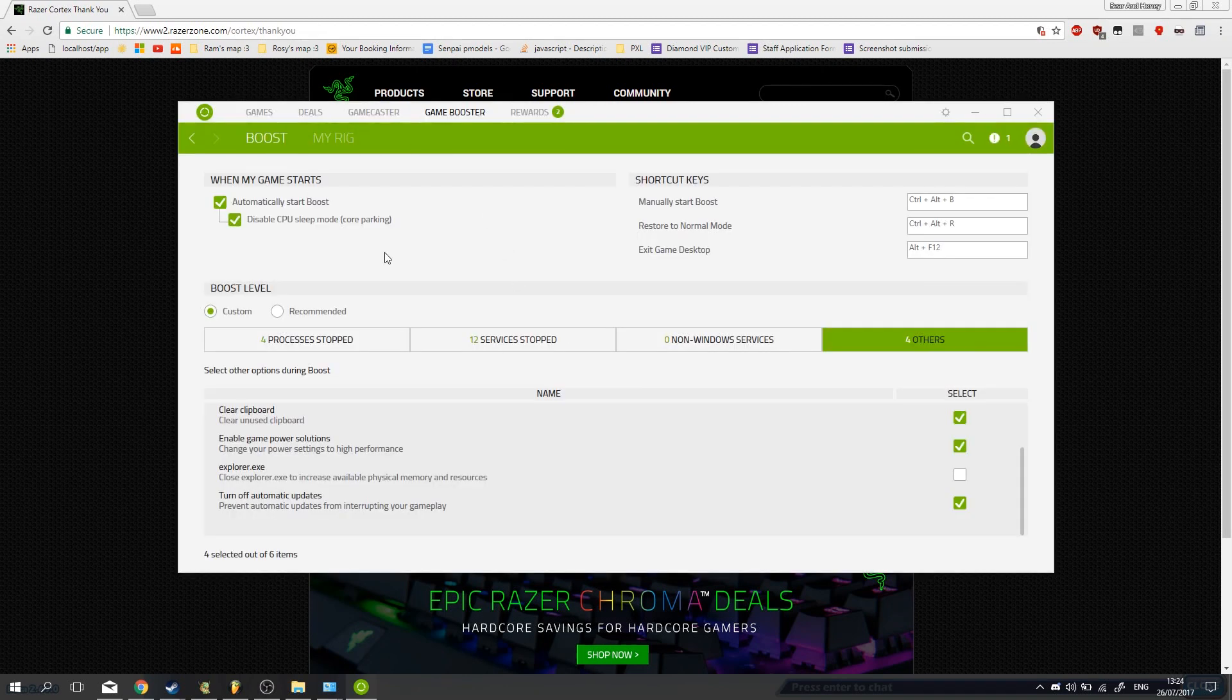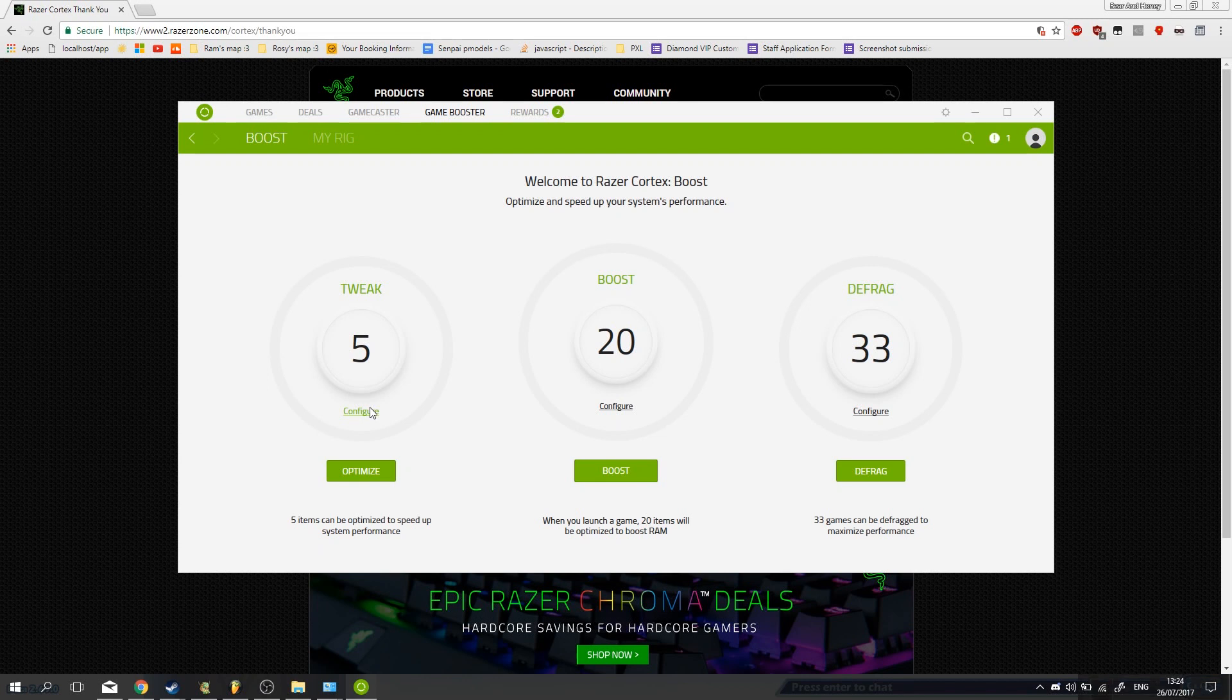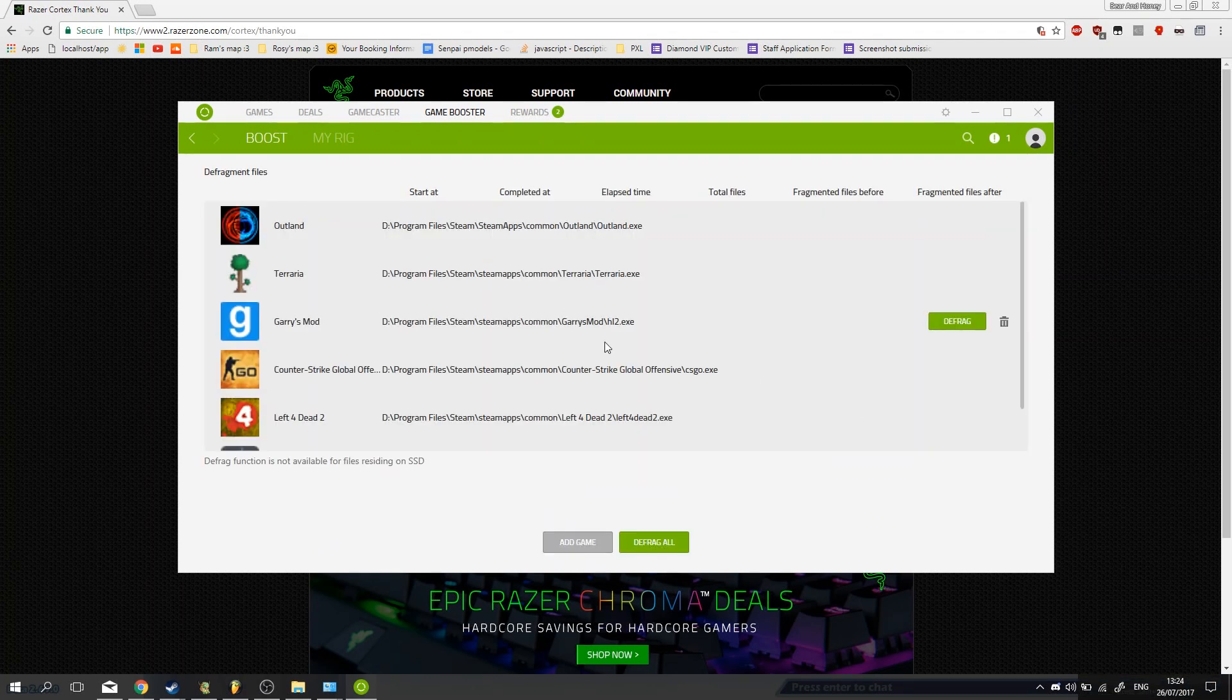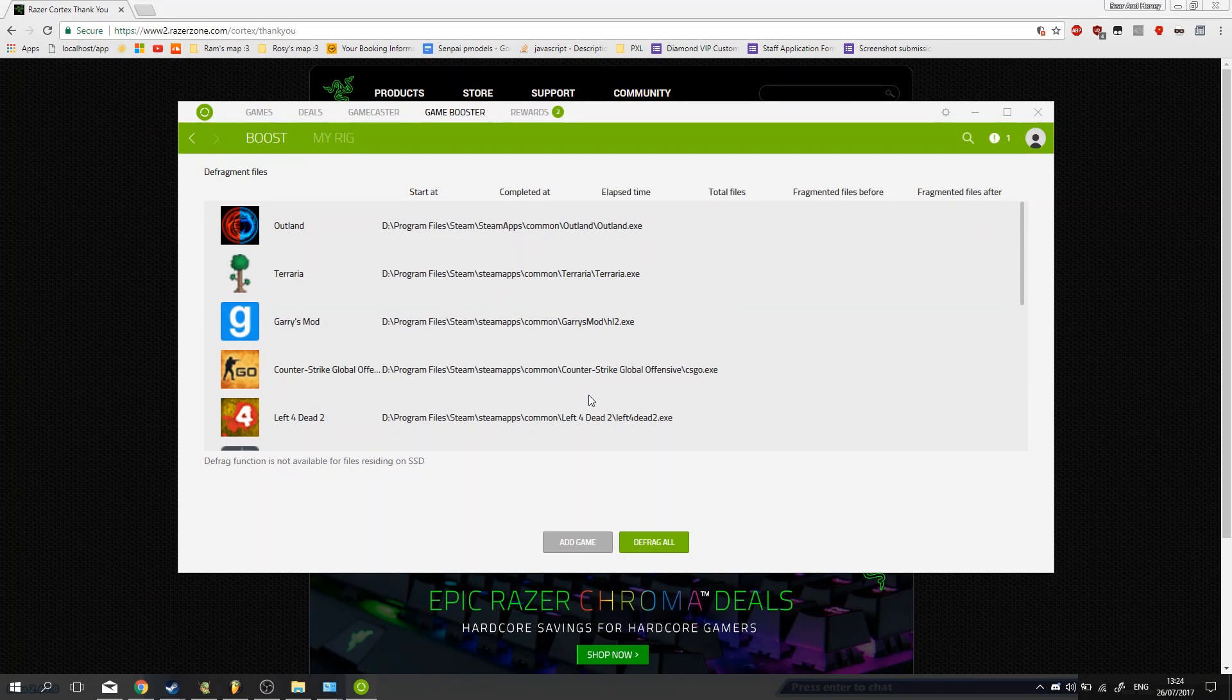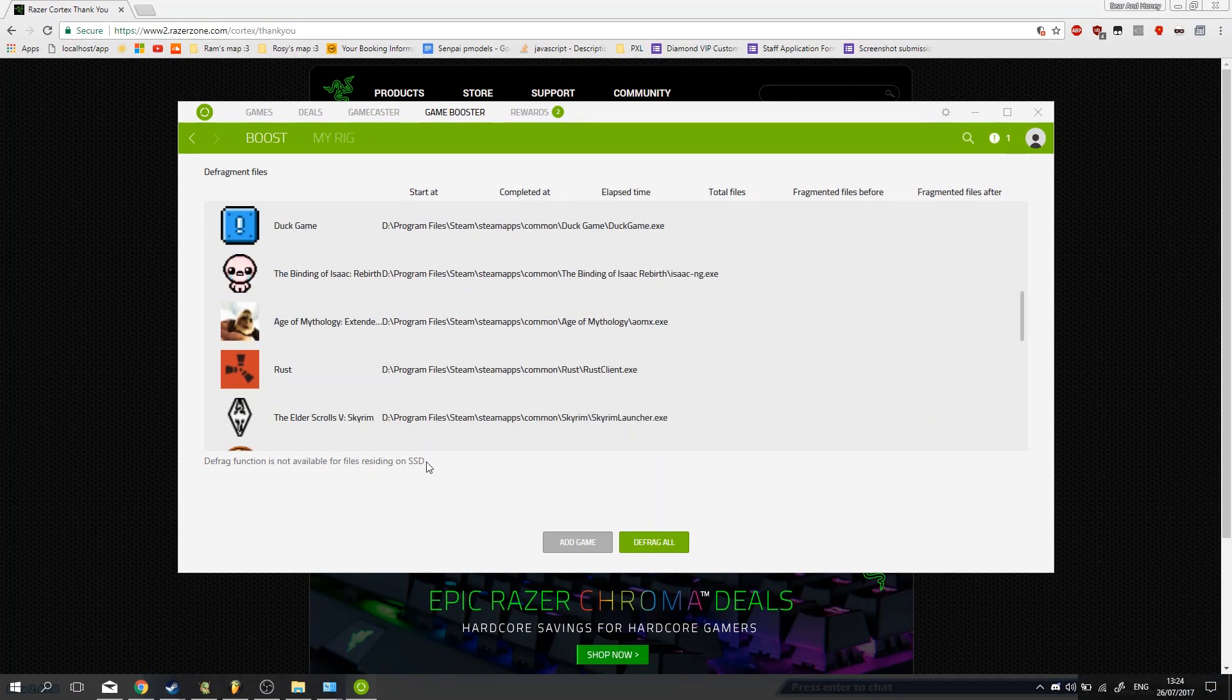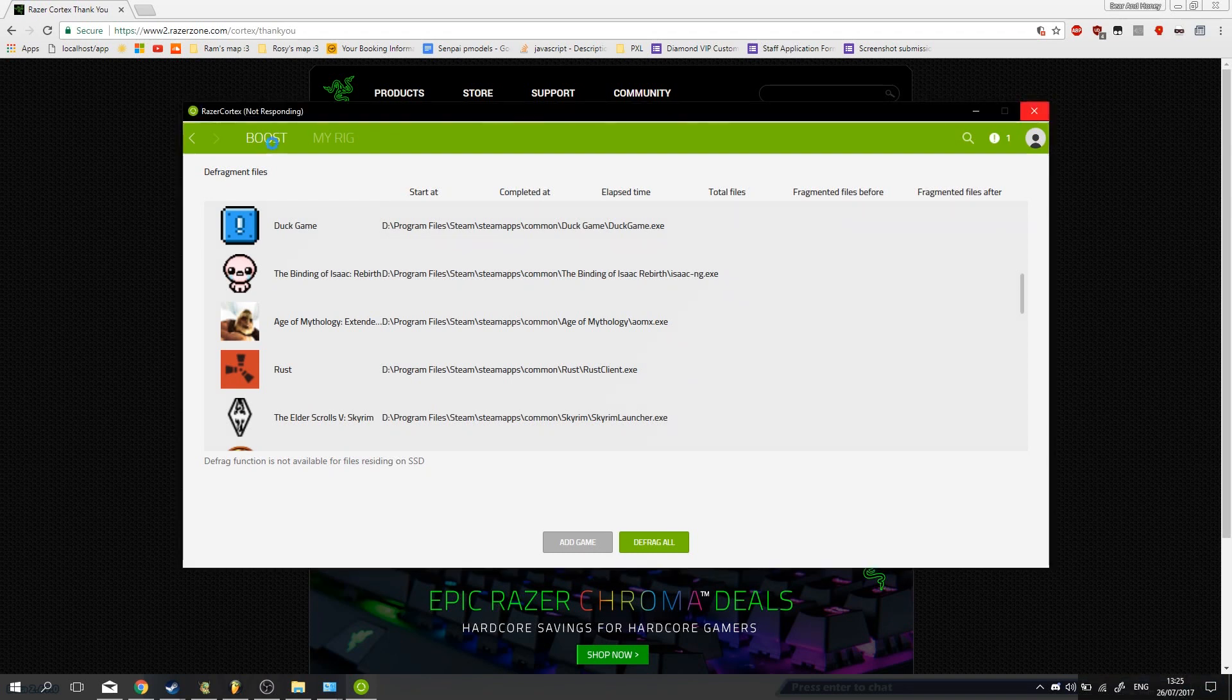So when you're done configuring whatever you want to turn off, maybe I should also mention, you have a tweak and a defrag here. Now defrag is just going to defragment your hard drive a bit and your programs, which will increase performance a bit, but it might take a long time if you're on a hard drive. If on an SSD, it's not so much necessary, actually not necessary at all.